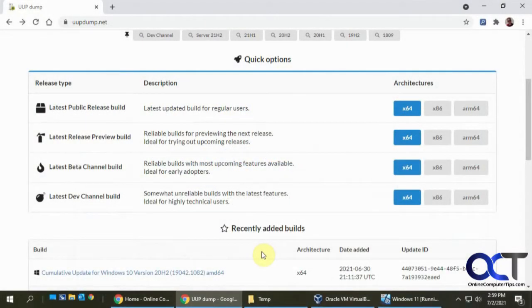Hi, and today I'm going to show you how to download the Windows 11 installation ISO file. So as of right now, Windows 11 is not out.